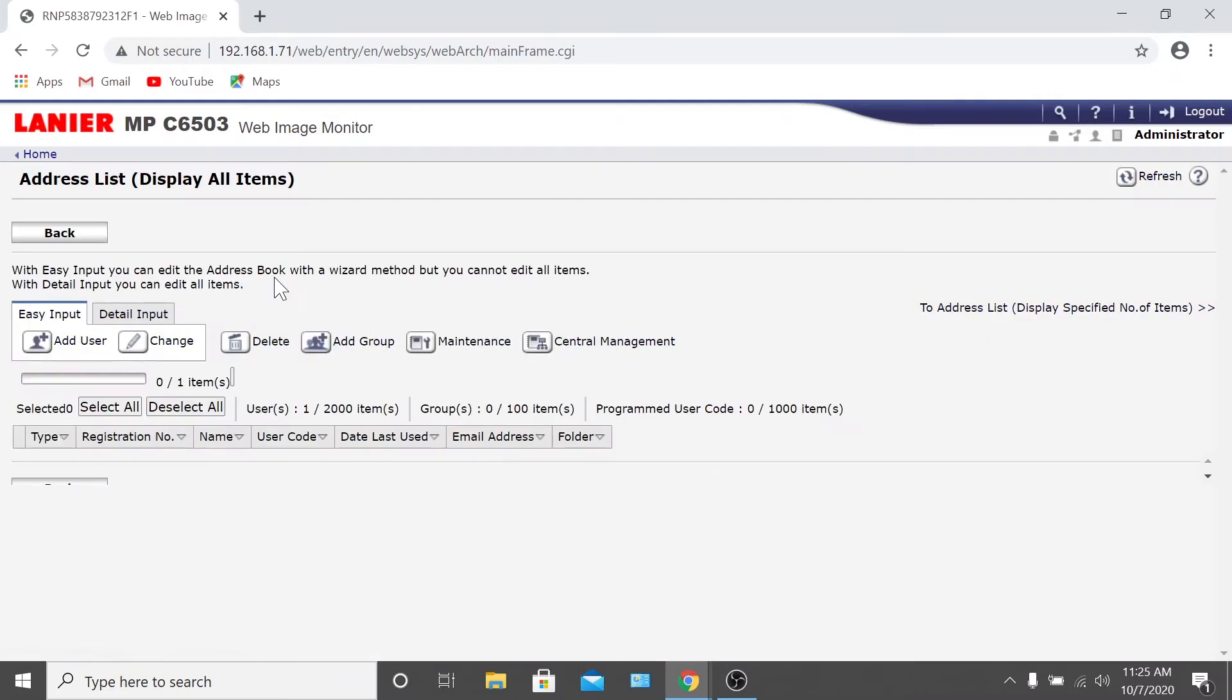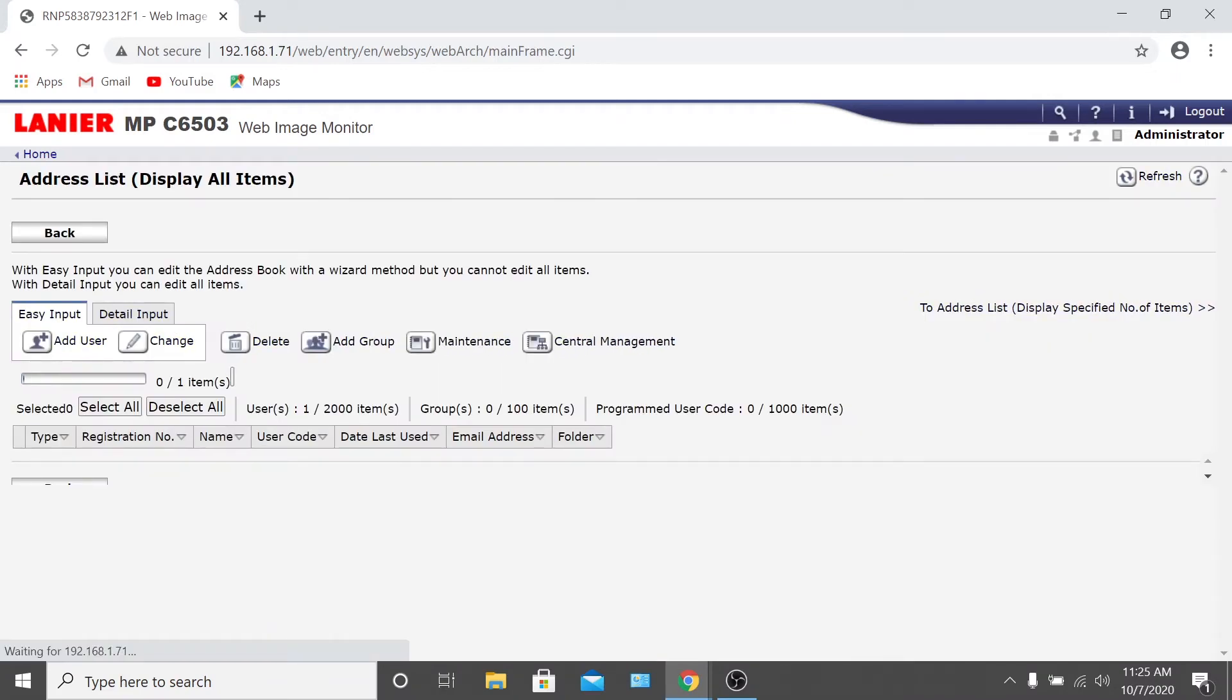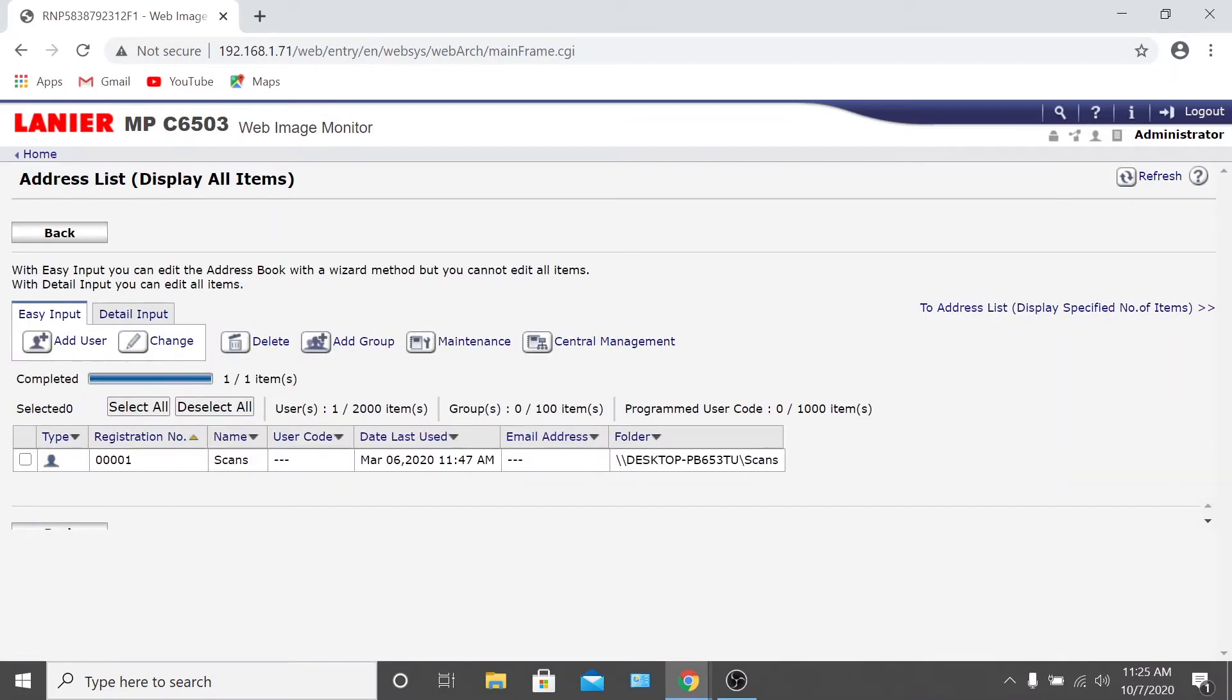In the Address Book, you'll have two options to add a user. They are listed side-by-side as Easy Input and Detail Input. Easy Input is a wizard-style entry and Detail Input gives you everything on one page. Typically, we like to use Detail Input, but we'll walk you through Easy Input as well.